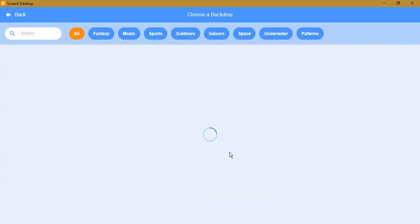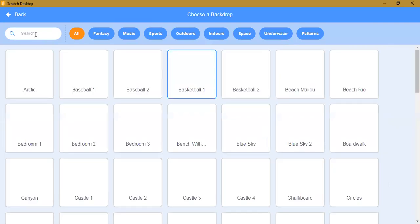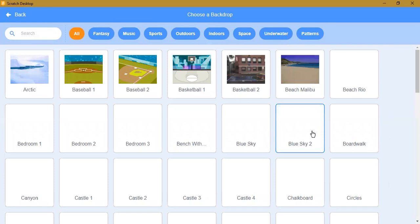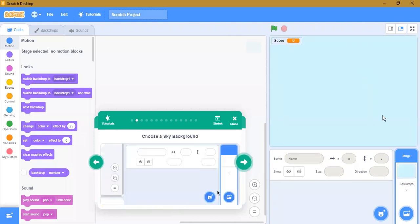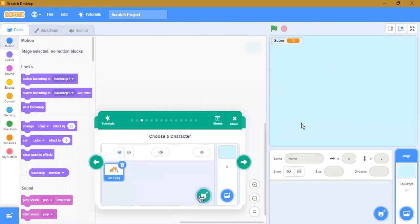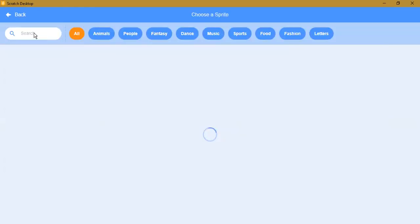If you can't see the backdrop in the list, you can go to the search bar and search for it. Since I can't see it I'll just click it. You can see the stage became blue. Next we have to add a sprite — search for 'cat fly.'